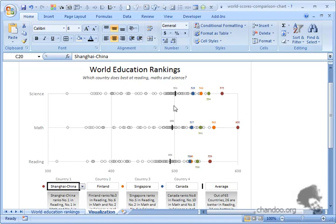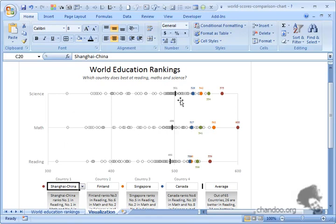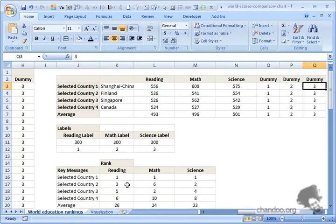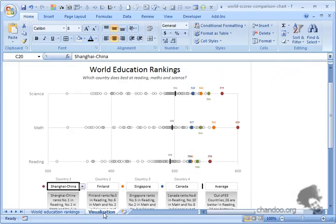Now you have bits and pieces of the puzzle falling into place. The scatter chart is there and these four countries are nothing but four different series. Average is also there, so there are six series actually - one for all countries, one for average, one for each of the four countries selected.